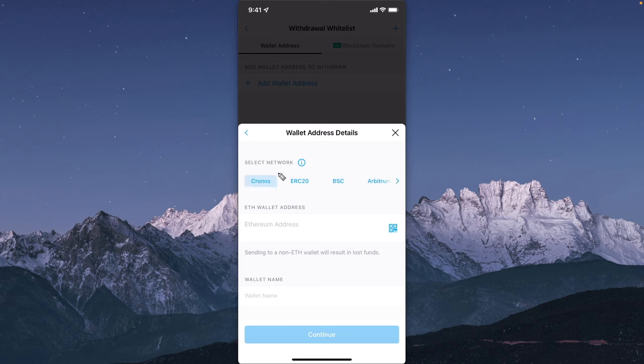Just look up which network type is supported for that cryptocurrency on both Robinhood and Crypto.com. Because if you send on the incorrect network, then you will potentially lose all the crypto that you send over.